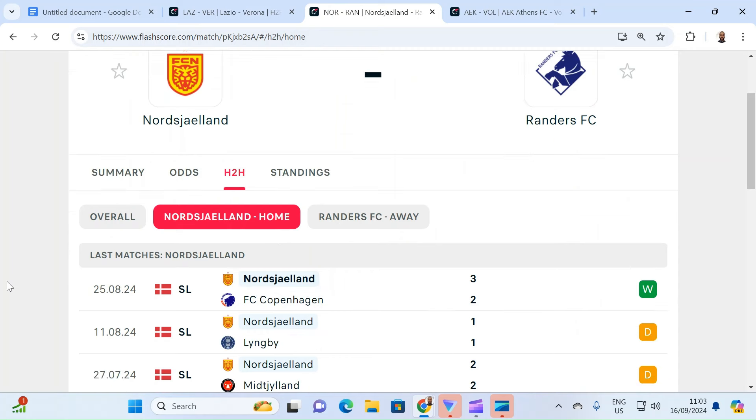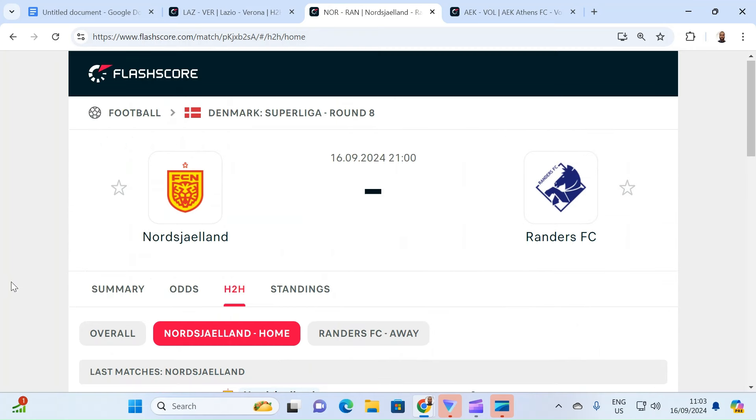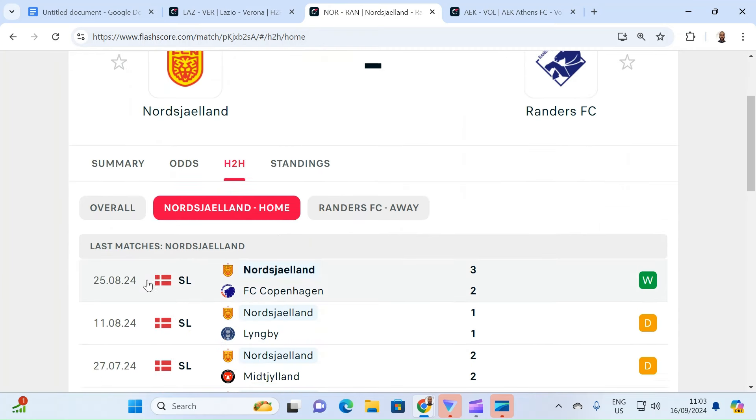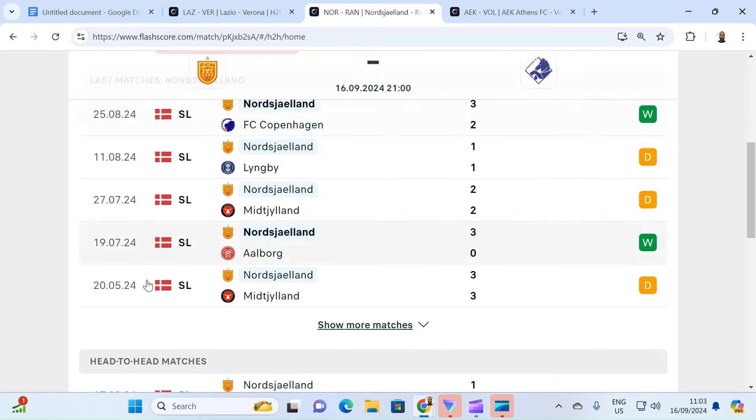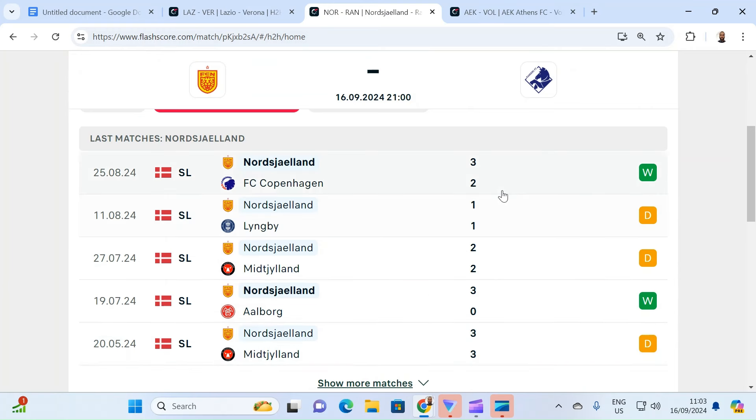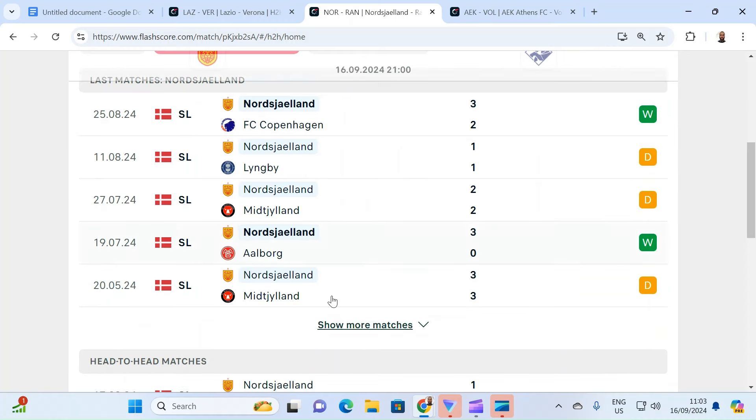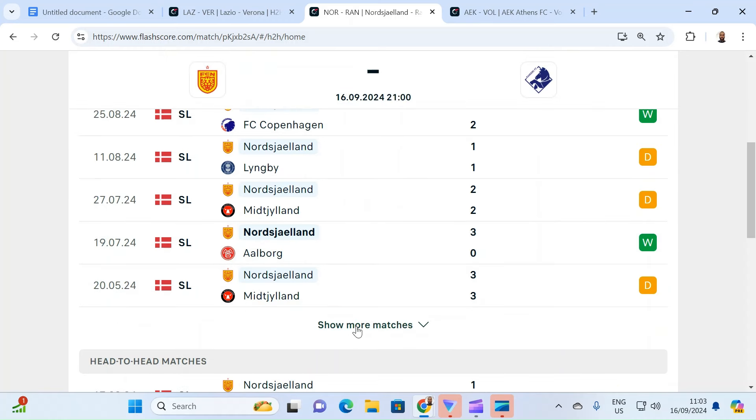The next fixture we have is Nordsjælland and Randers. So Nordsjælland, another very impressive team. Not a single loss in their last five matches. You keep expanding, so even last season, and you realize that the last time they lost at home was in March. And that was in a cup game.